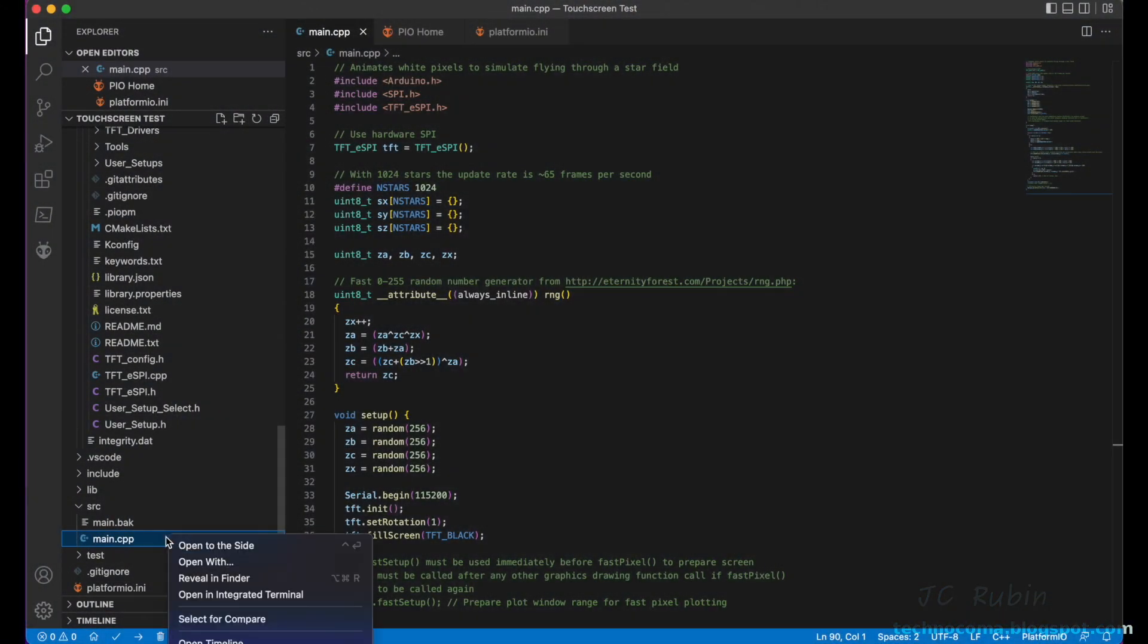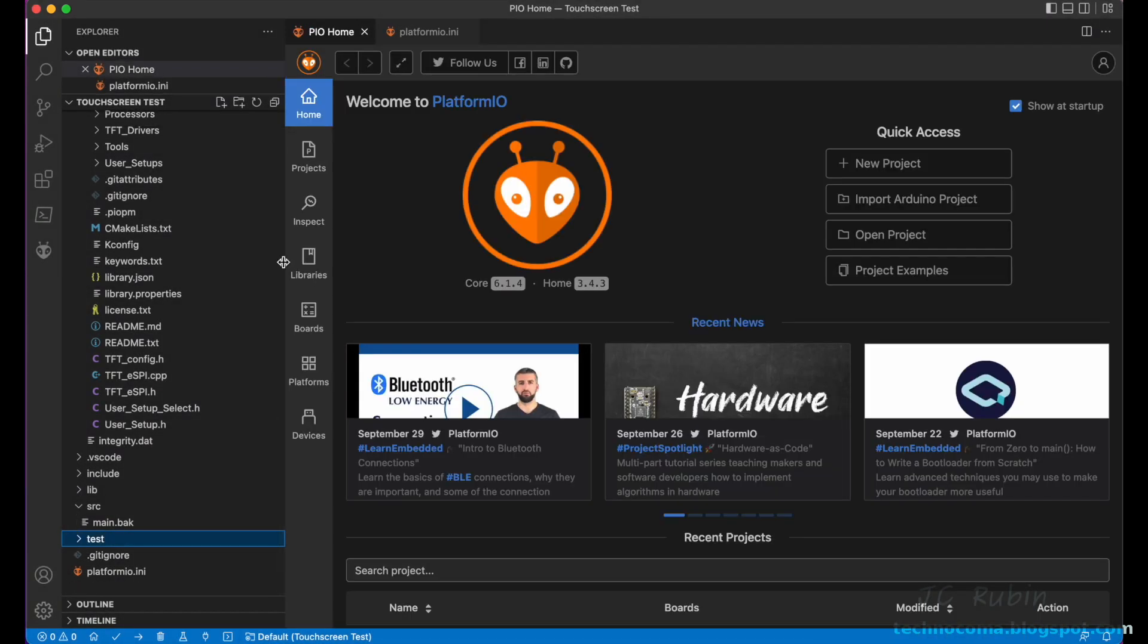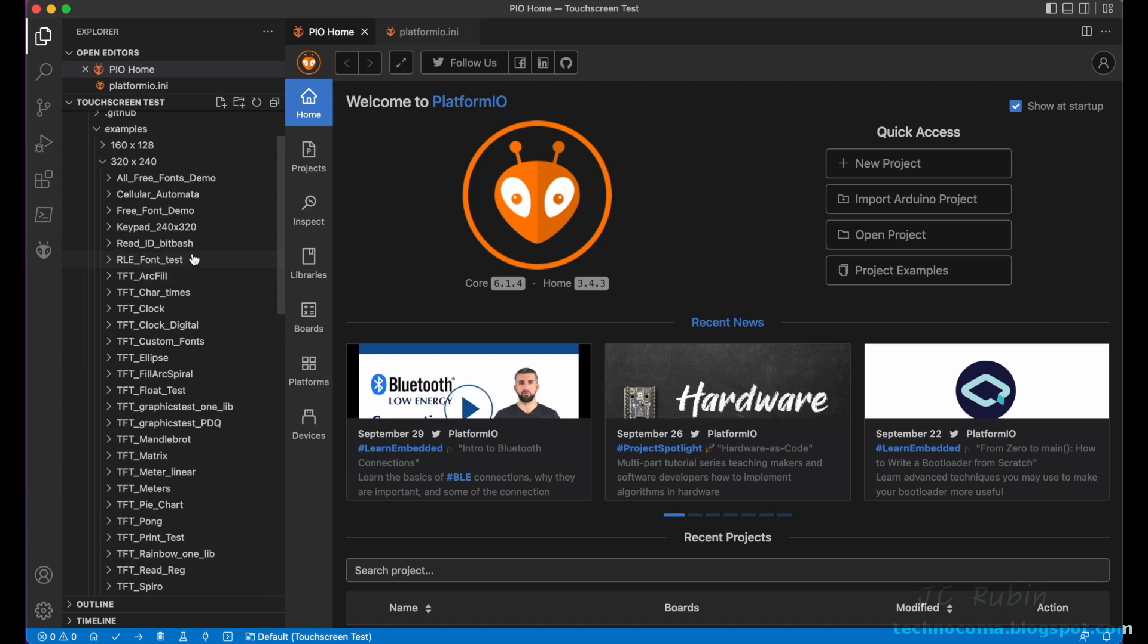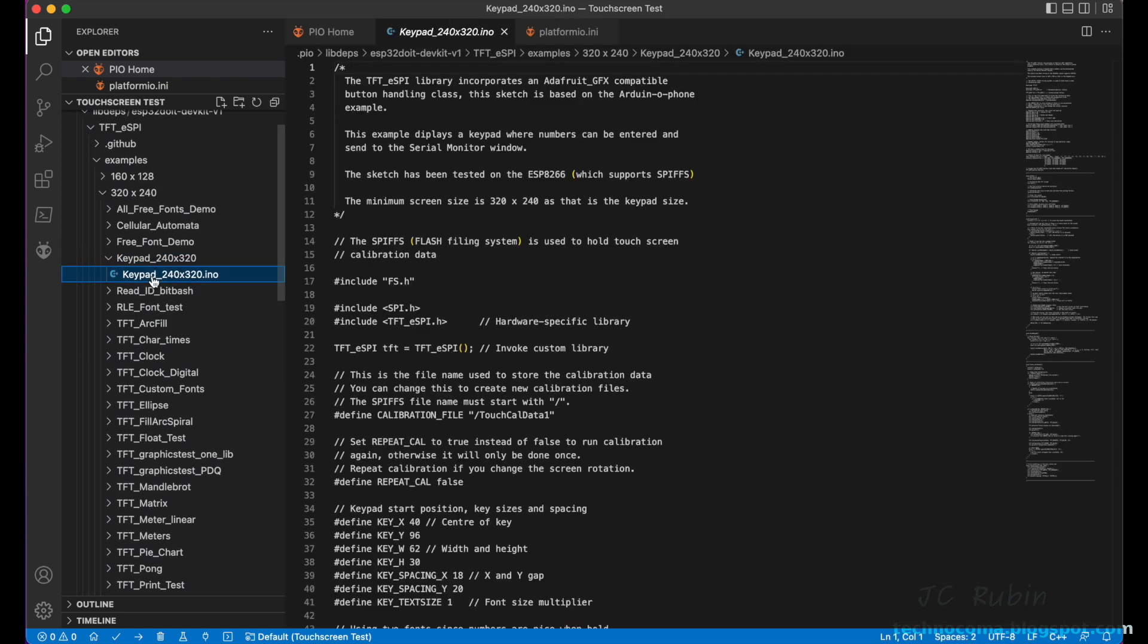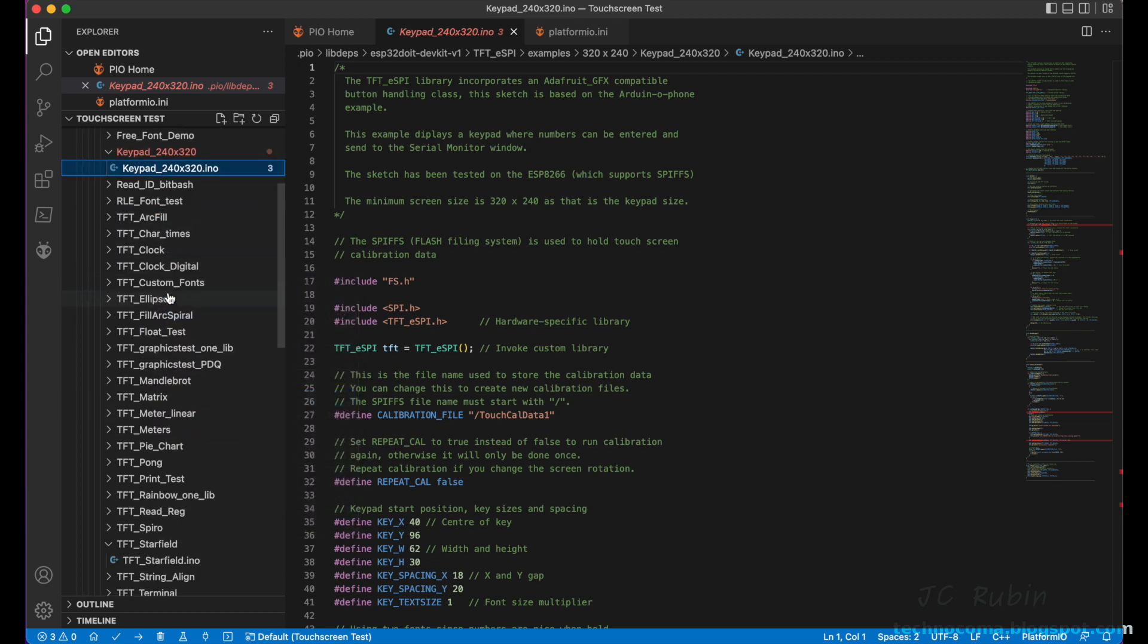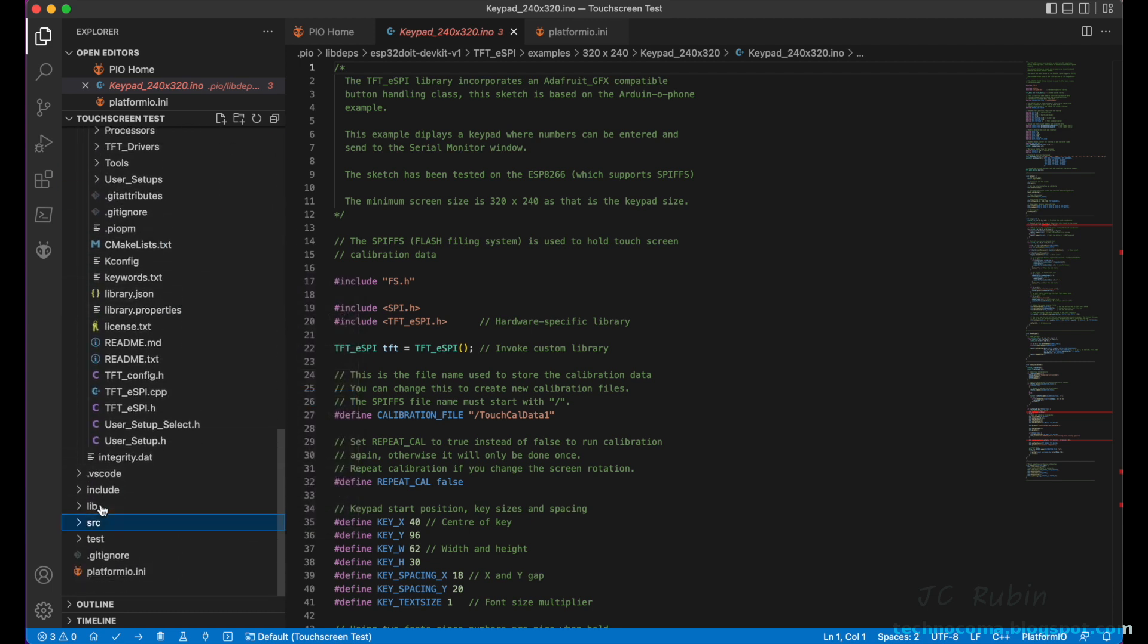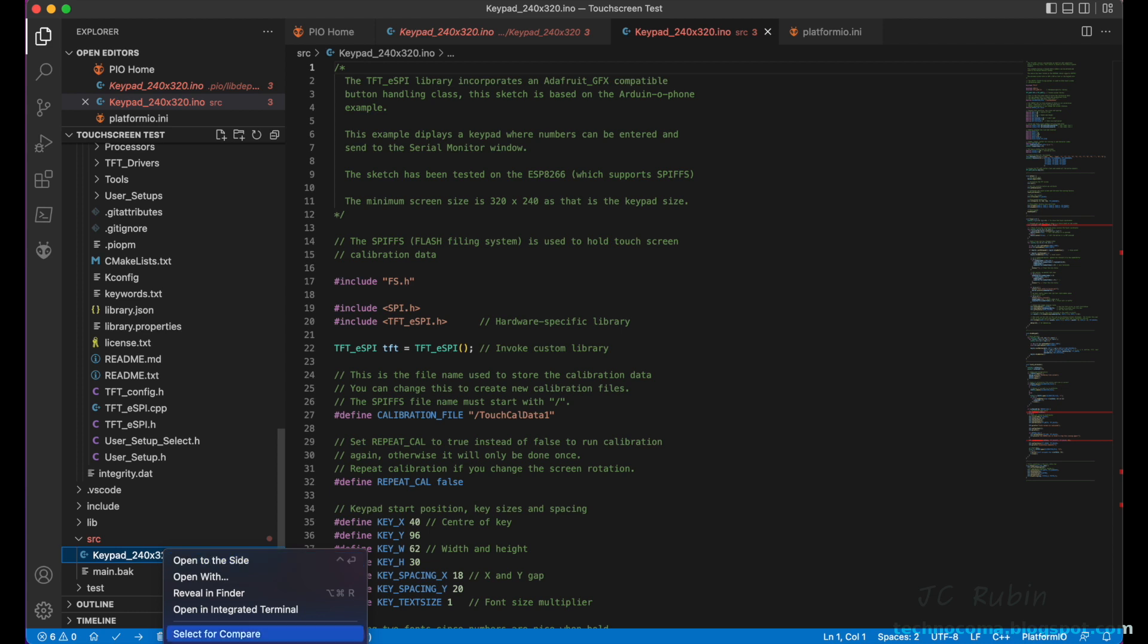But this just confirms that our test works, so it's time to move on to our next example. Now I'm going to delete main.cpp, our first example, move to trash. I'm going to scroll up through our examples again until I find the Keypad_240x320 example and I'm going to copy it. I'm going to scroll back down to our source folder and I'm going to paste it in here. Then I'm going to rename this main.cpp.